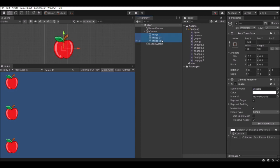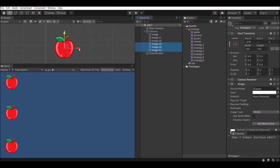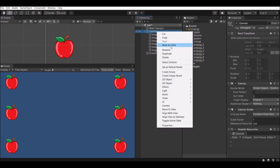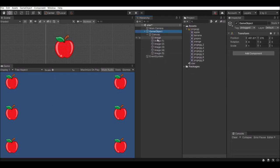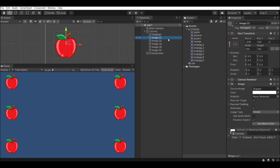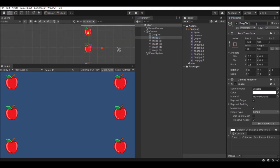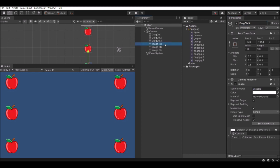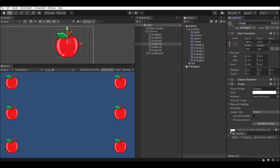Rename the objects as well. Before renaming, we'll have one more set called 'Drop' — that is where you are going to drop. Next we are going to rename the drag objects so we can identify which object needs to be dragged. Do the same for the drop objects also.